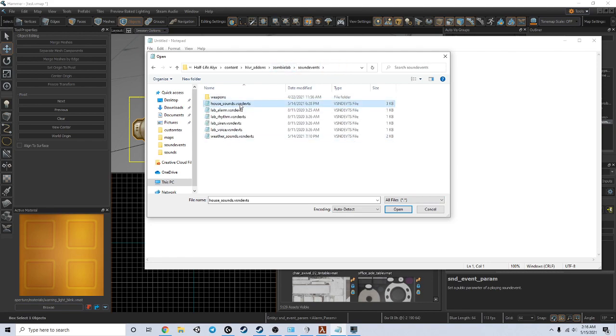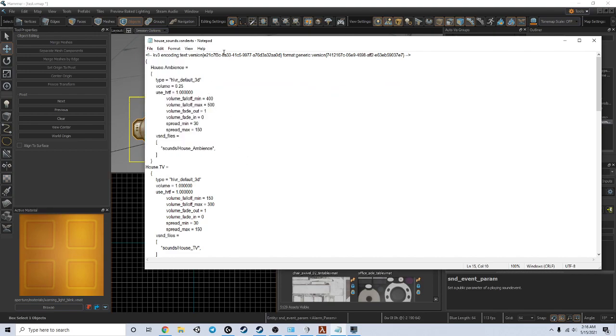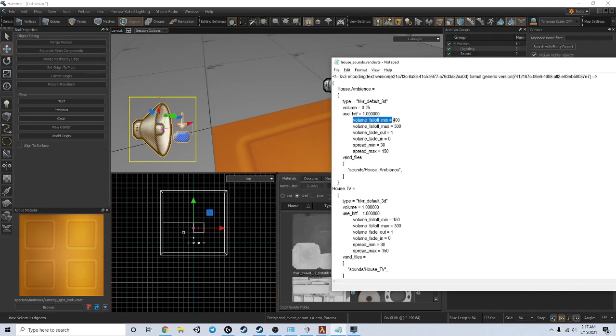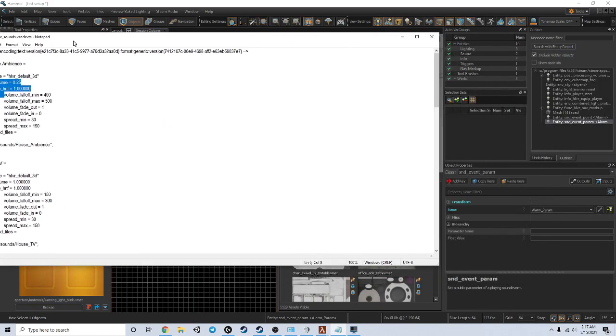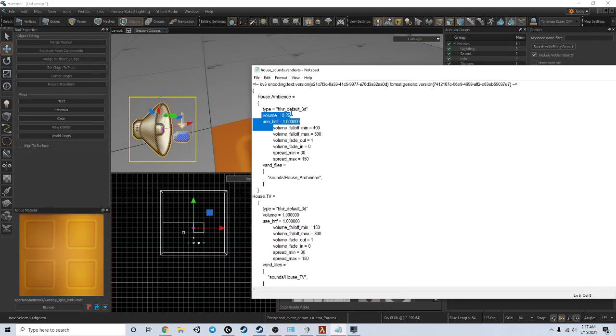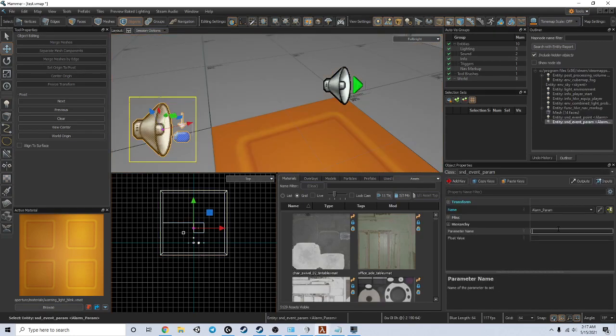I'm just going to open up some sounds that I made for another mod. These are what your sound events look like, and you're going to want to put one of these values into the parameter name field. Since we're just doing a very simple volume tutorial, I'm just going to use volume.